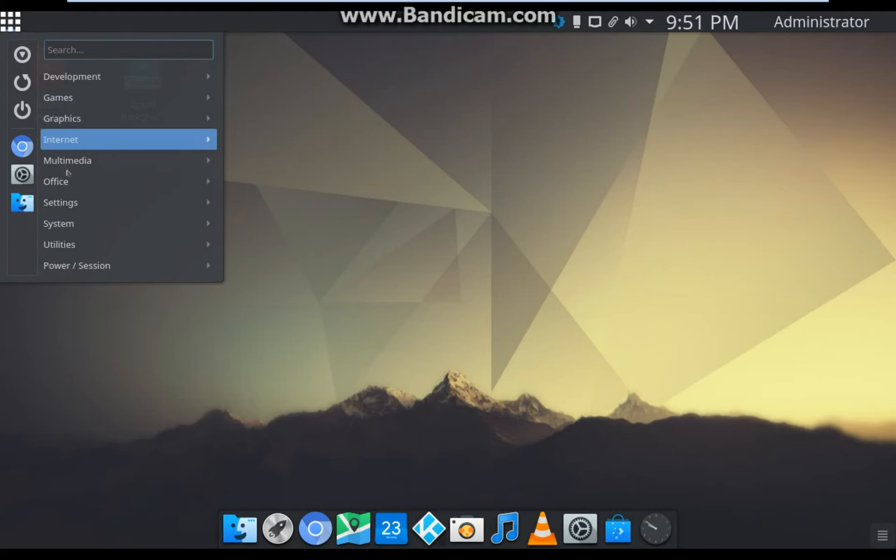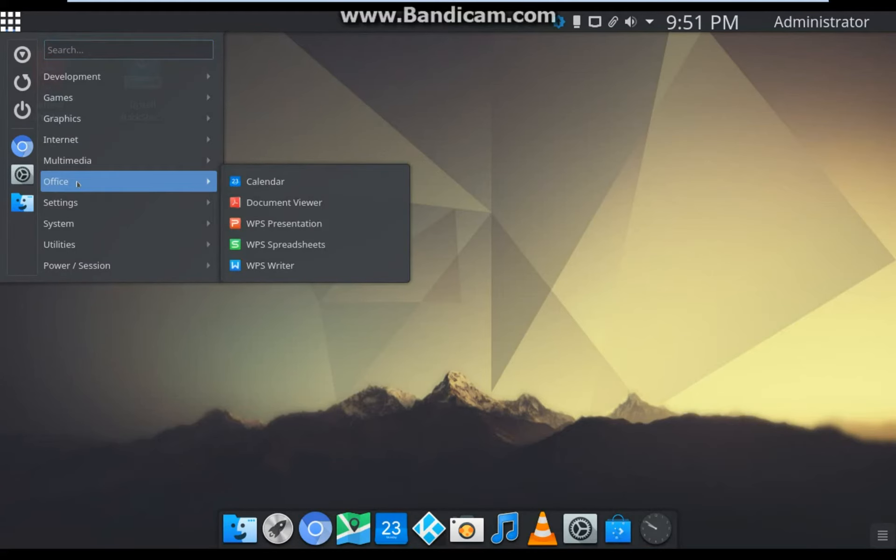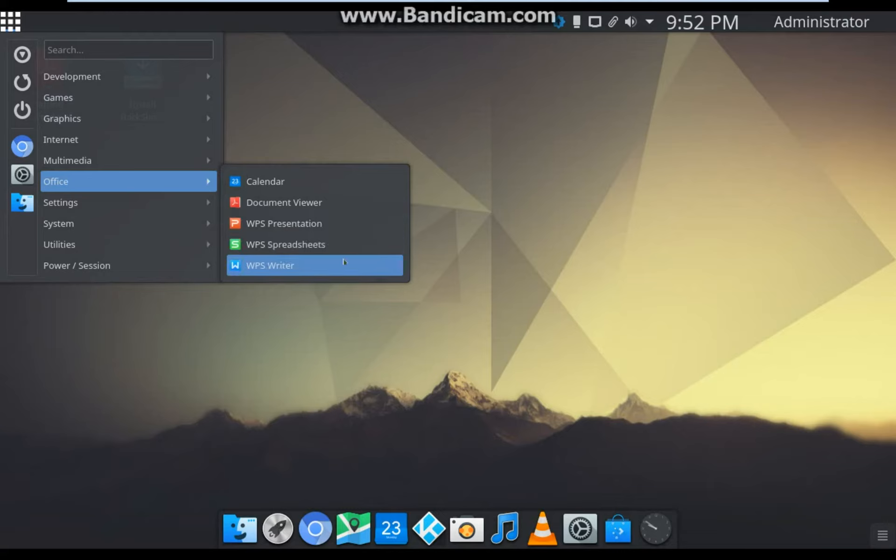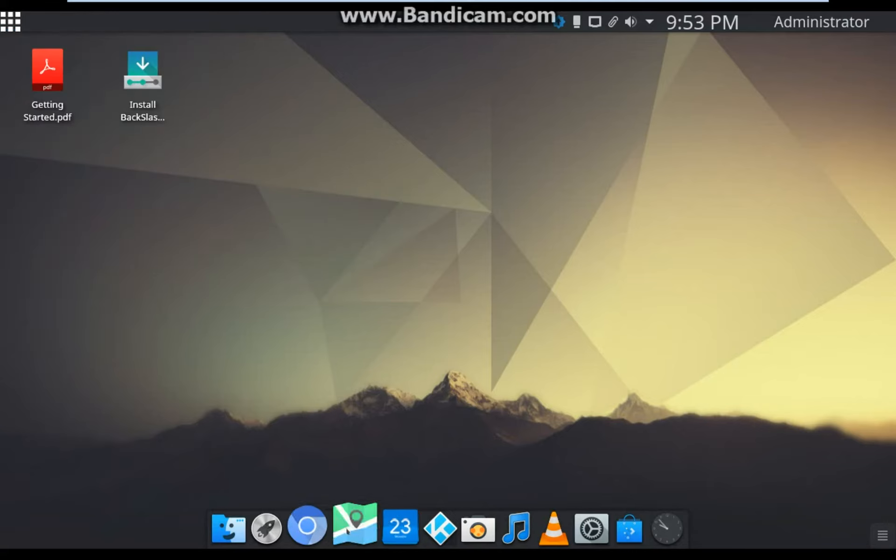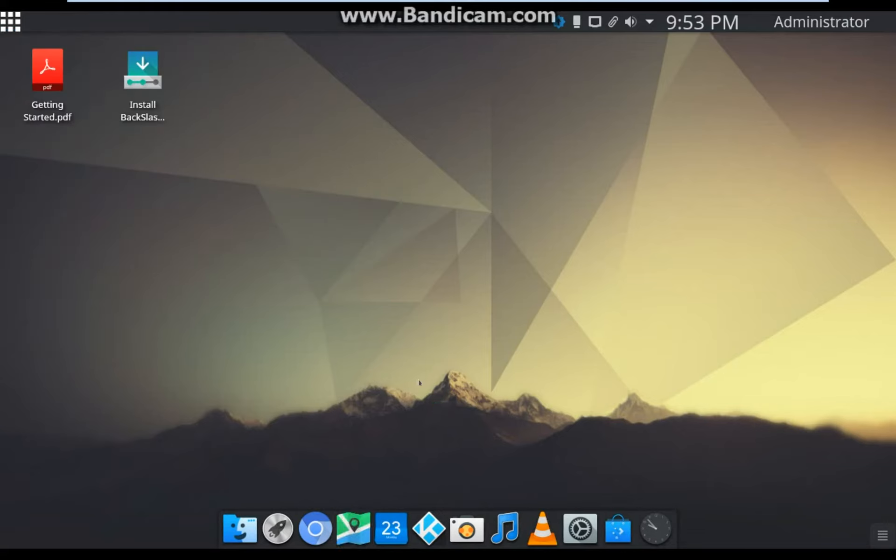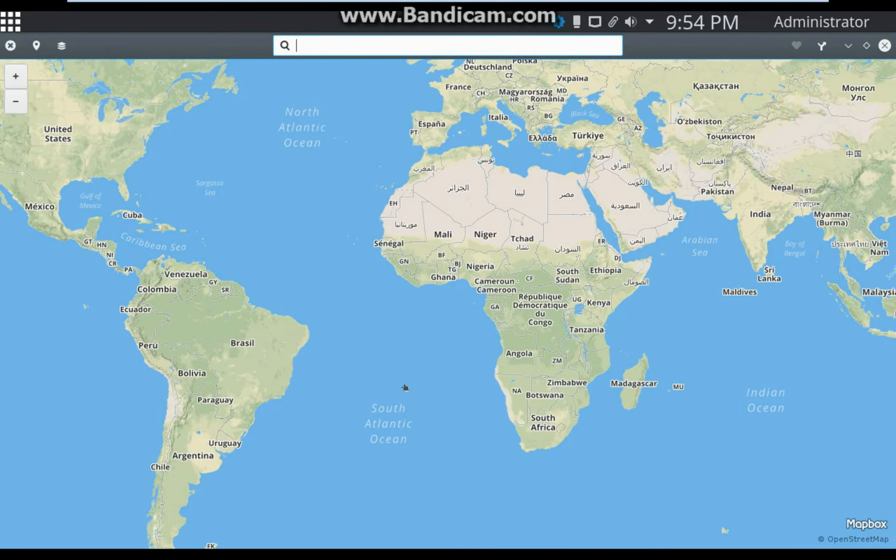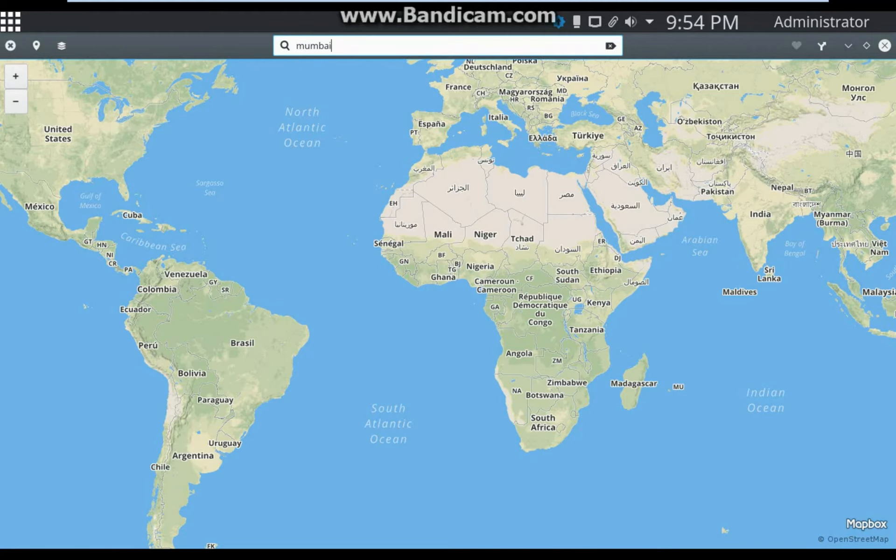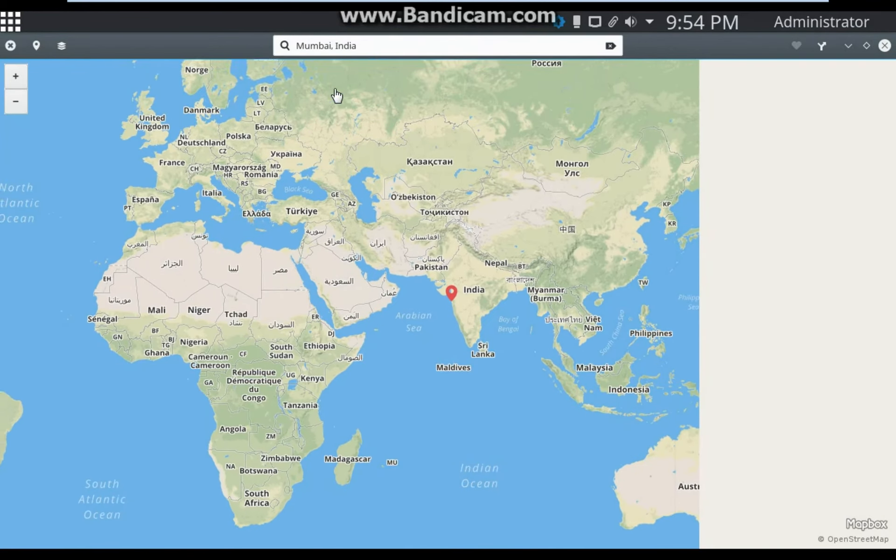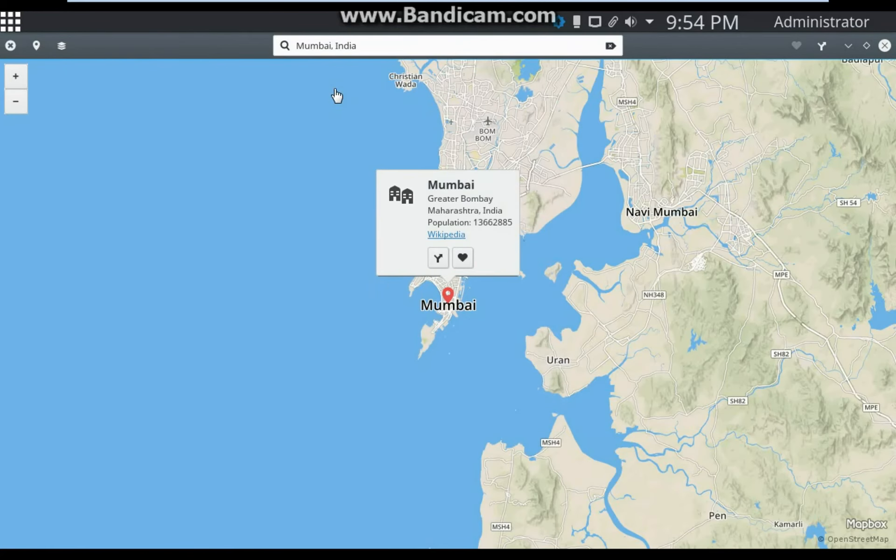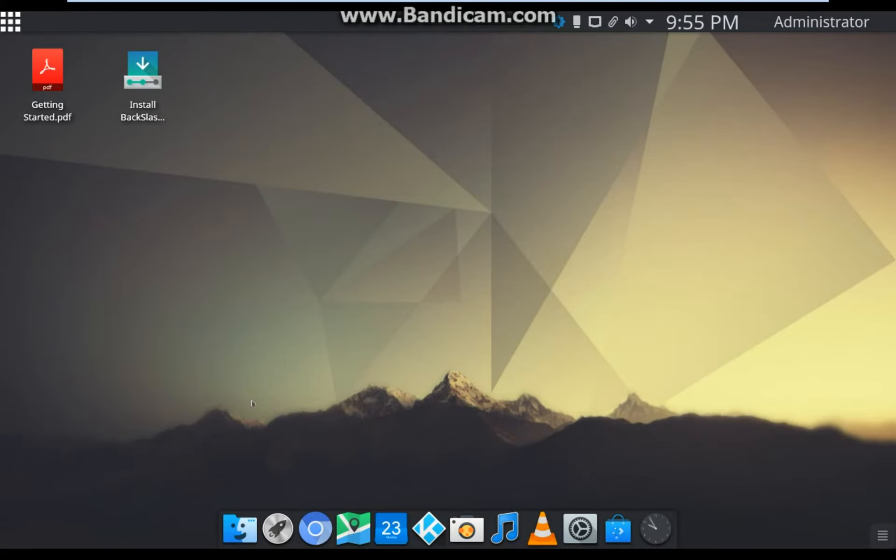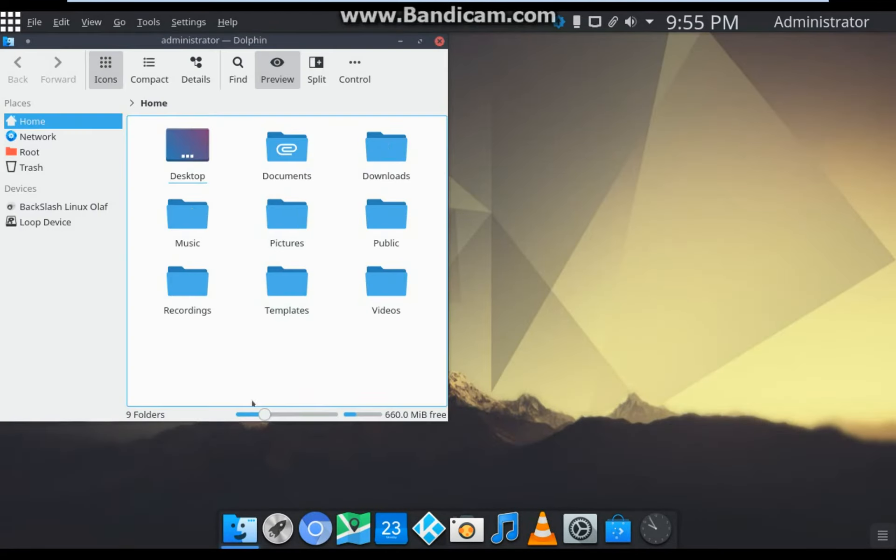In Office, they gave you open source software from WPS company for making presentations, Excel files, and documents. There is a map application which is similar to Google Maps, I guess. Works good.